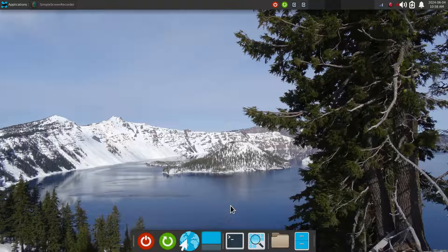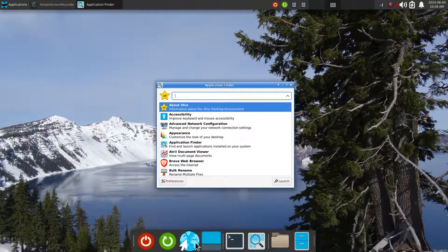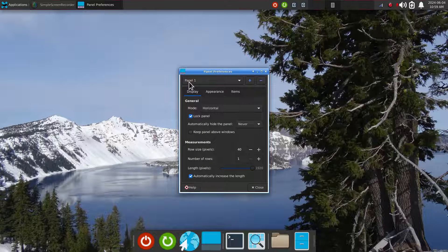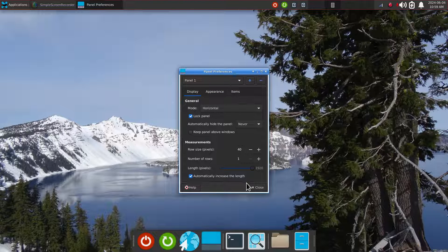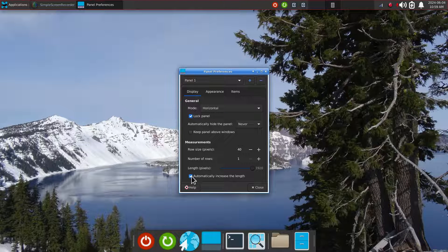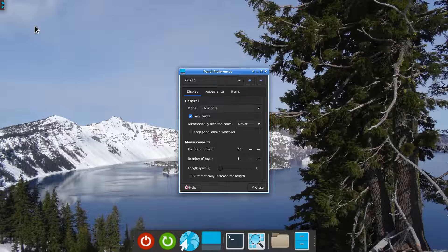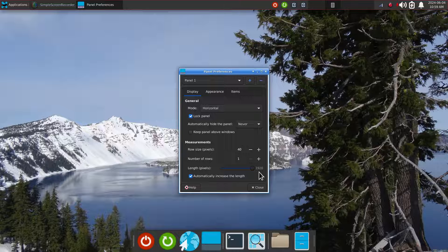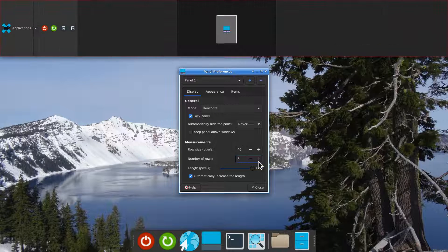Now let's go to the top panel. Right-click, panel preferences — we're now dealing with panel 1 on the top; panel 2 is on the bottom. Panel 1 is configured the same way. The size accommodates whatever is open. If you drag it to the side, you get a sliver — don't recommend that. It auto-adjusts to accommodate the icons. You can go full 1920 wide. You're allowed six rows, though it looks a bit ridiculous.